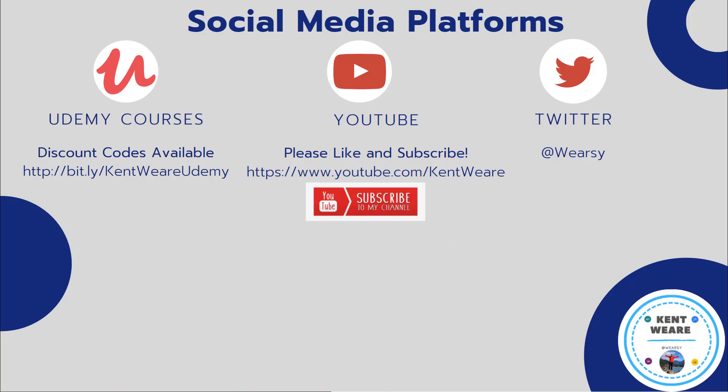All right so thanks for checking out another video on the channel. If you haven't subscribed please go ahead and do so. Likes comments also welcome. In addition if you're not following me on Twitter find me at Weirzy and happy to interact with you over there as well. Thanks again for checking out this video and we'll see you again soon on the channel. Take care.